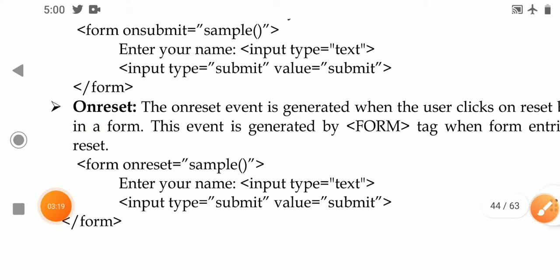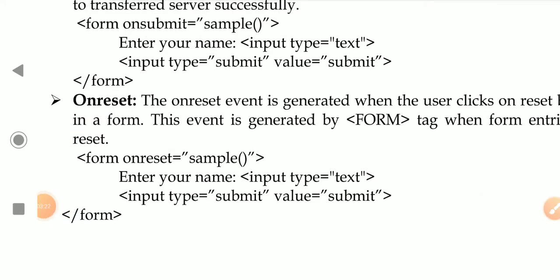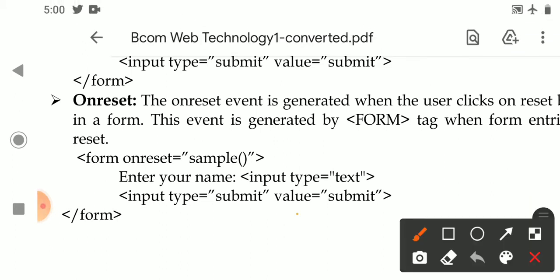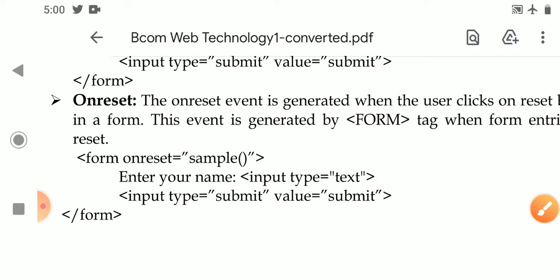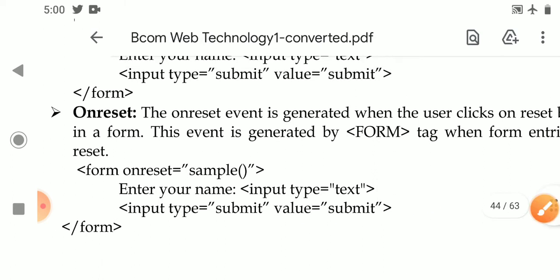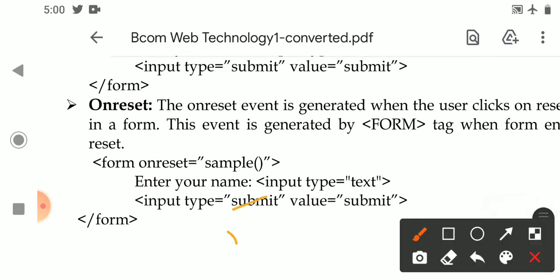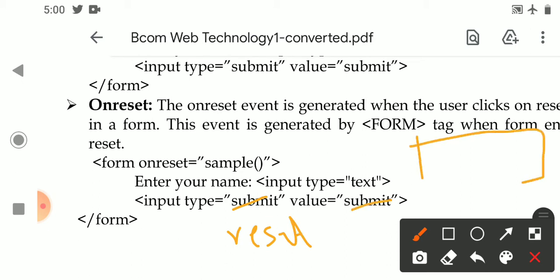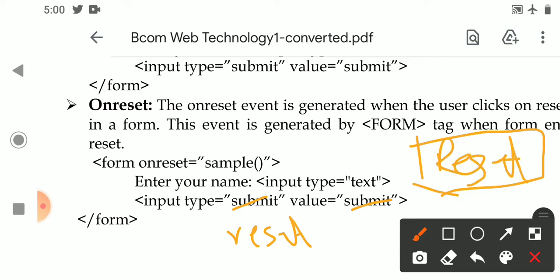Next is the onreset event. There is a reset button in the form. Whenever the user clicks on the reset button, the onreset event is generated.